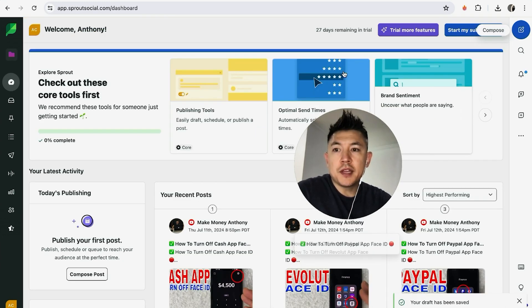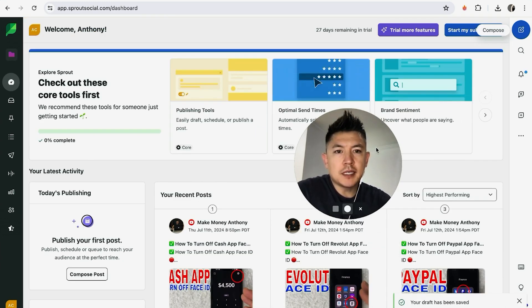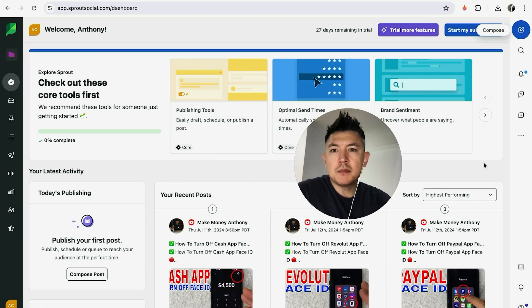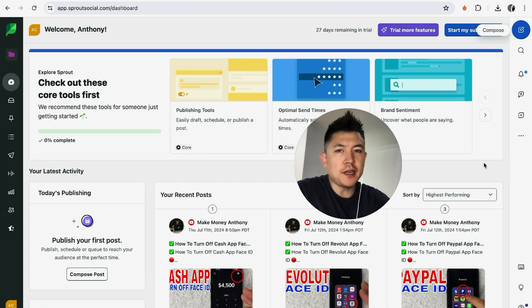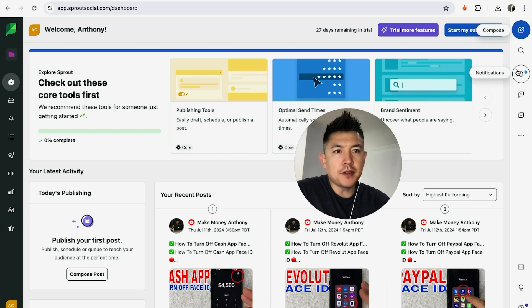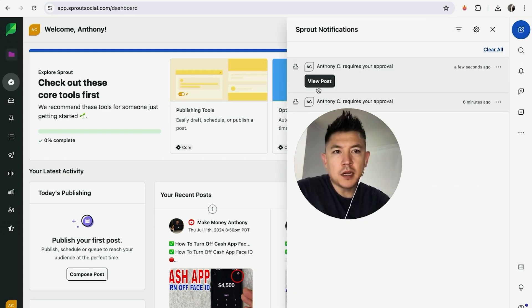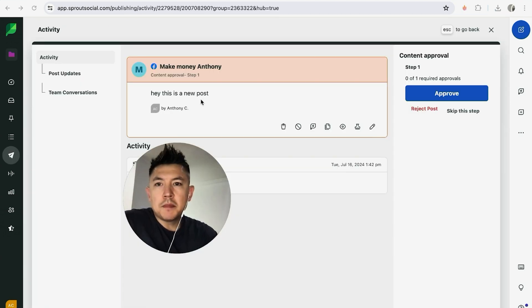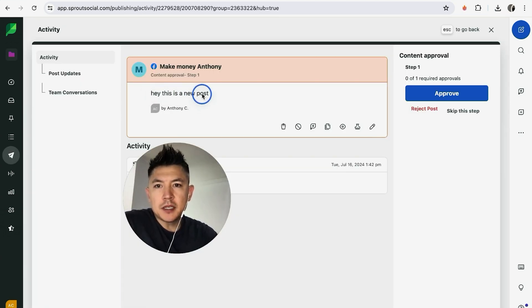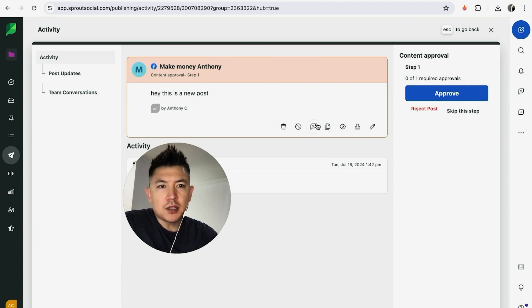During the approval process, whoever is set up to approve these posts that are going to go onto your social media from Sprout Social will get a pop-up. It's going to be here in their notifications. Here you see this is the post. We'll click on here and then we're going to click on view post. Here is the post that we set up to go into our Facebook page. This is what I typed in: hey, this is a new post.